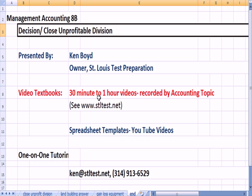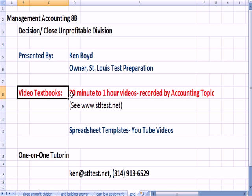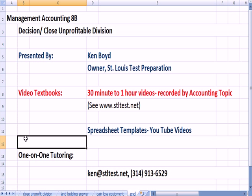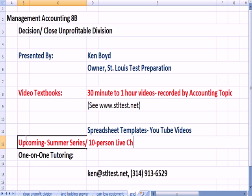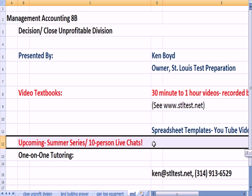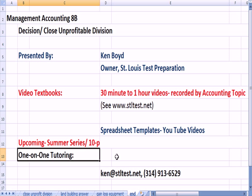That's the end of Management Accounting 8. We now have our video textbooks — 30-minute to one-hour videos recorded by accounting topic. Spreadsheet templates on all of our YouTube videos. You'll also see our upcoming summer series — 10-person live chats that will allow you to get questions answered live. For one-on-one tutoring, here's the email address and phone number. Thanks very much and we'll see you next time.